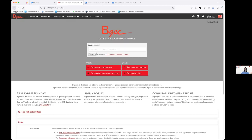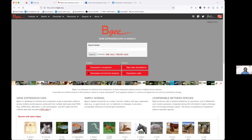We also have on our homepage various tools, which we will present to you over the day: to compare expression between species, to access annotation, to explore causes of expression, and to analyze enrichment of gene expression.